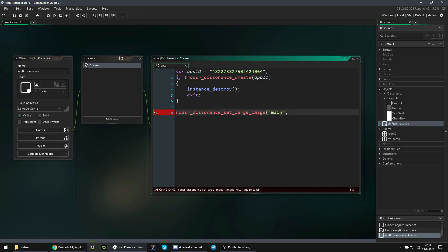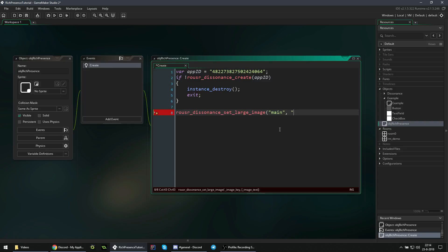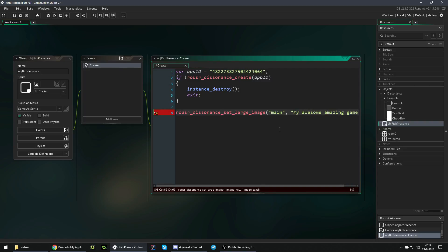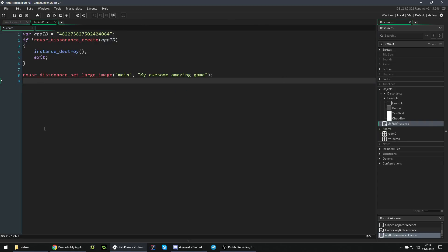And then the text that when you hover over it displays. So here we said test, but we can do whatever we want. We can say my awesome, amazing game. Let me maximize this so everything is visible.